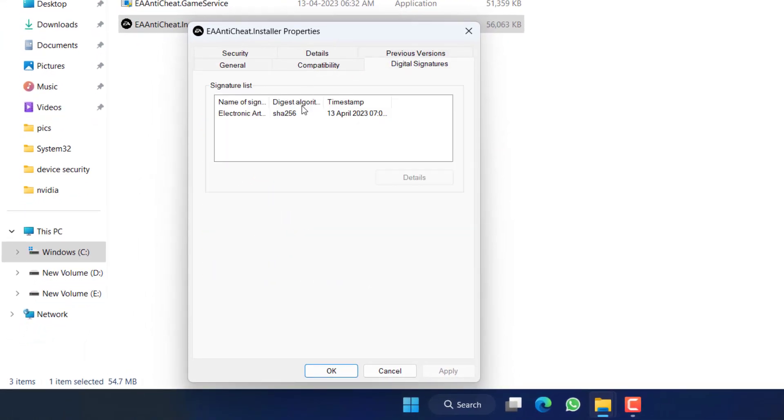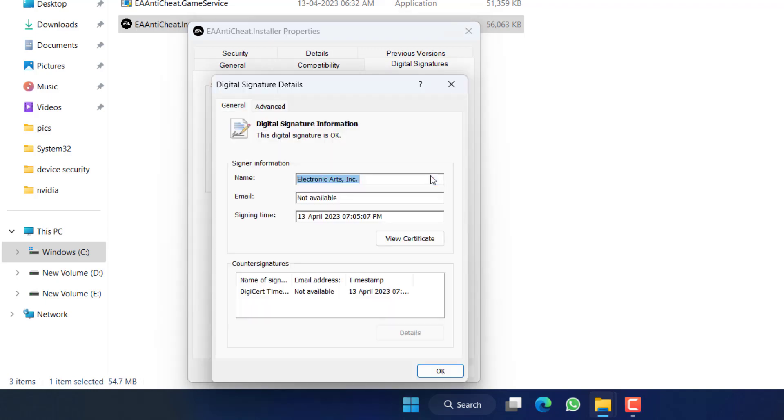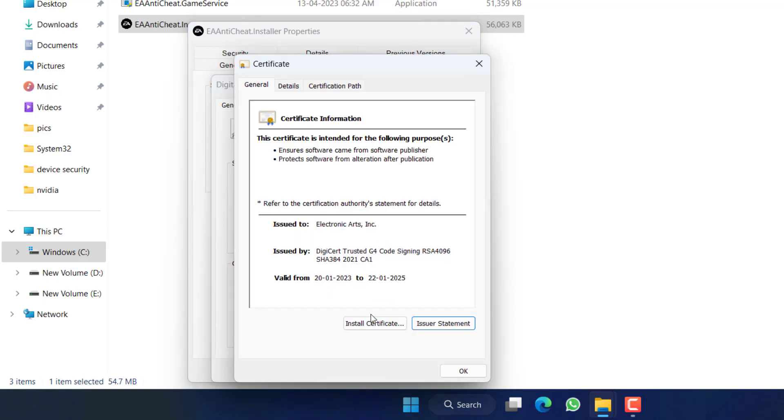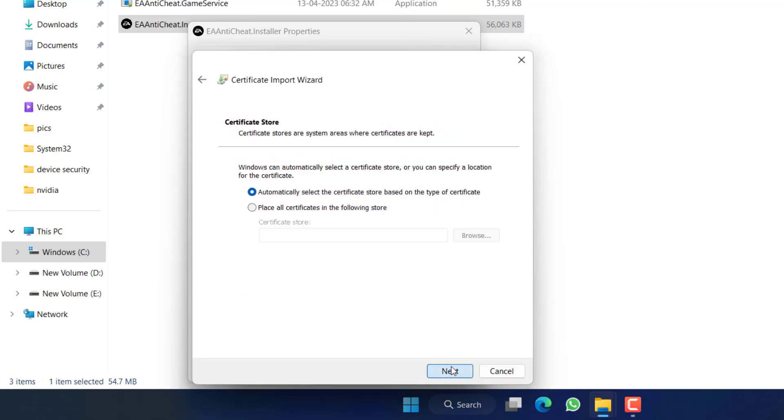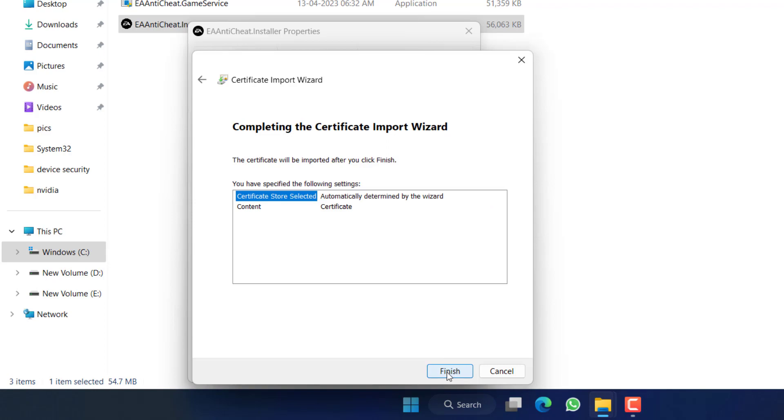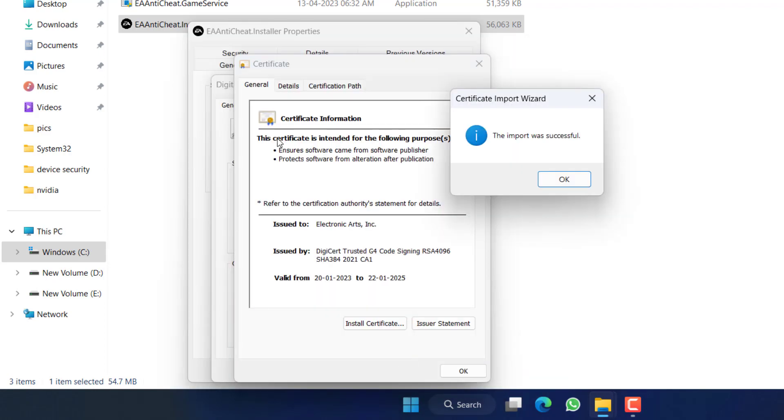Now here click on Digital Signatures, select Electronic Arts and click on Details option. Now here click on the option View Certificate and click on Install Certificate. Choose this default setting and click on the Next button to continue installing the certificate in your system.